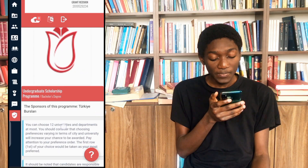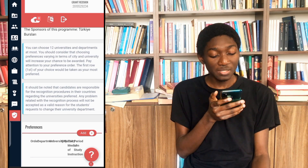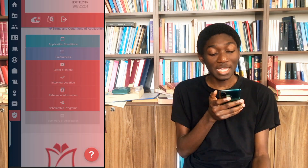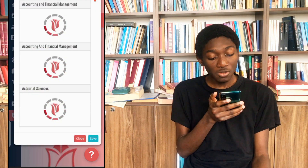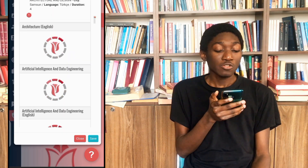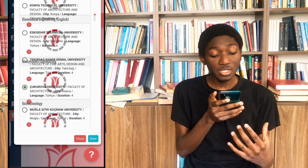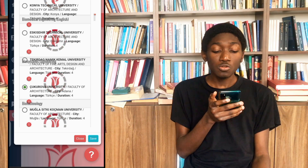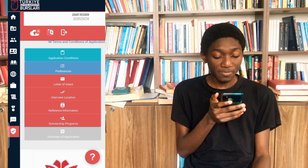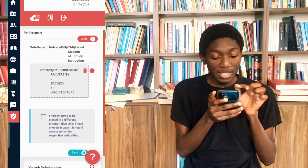You scroll down again and you can see that they are saying you have 12 universities and departments to choose from at most. It's not by force to choose 12 of them, but at most you have 12. So you just click on add. When you click on add, you see all the options you have — all the courses that are available. When you click on each course, there is actually a list of universities you can choose from, along with faculties and all those things. You choose the university and faculty that you want and then you are good to go.